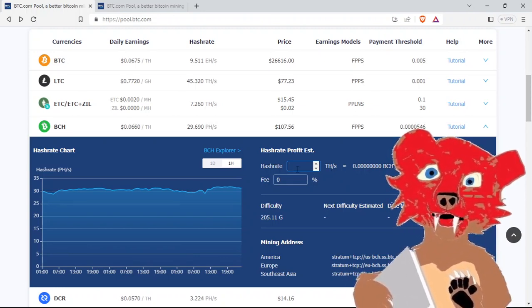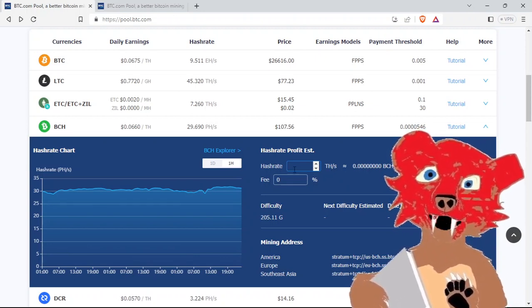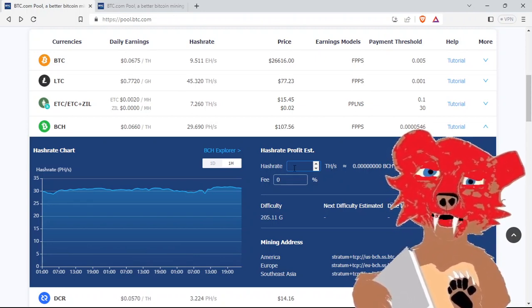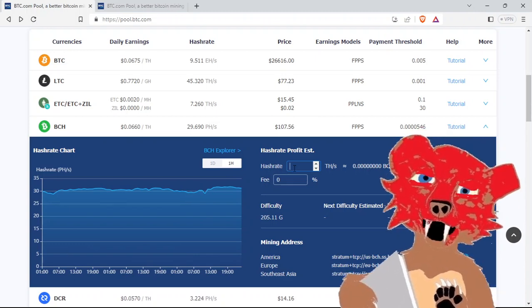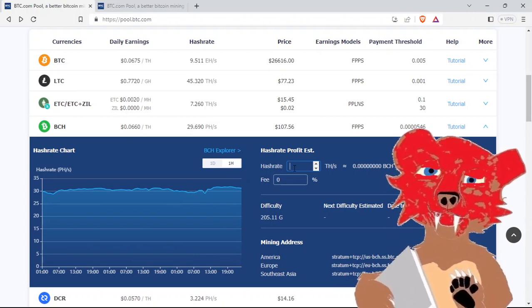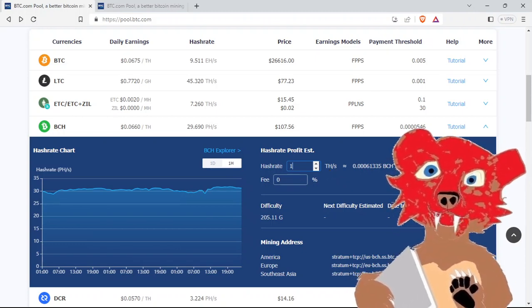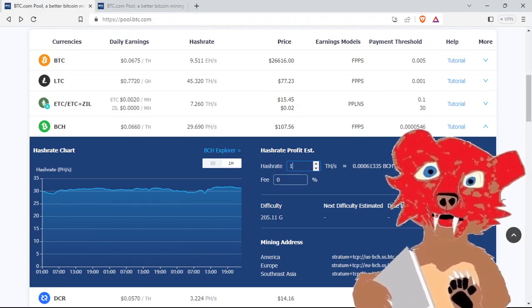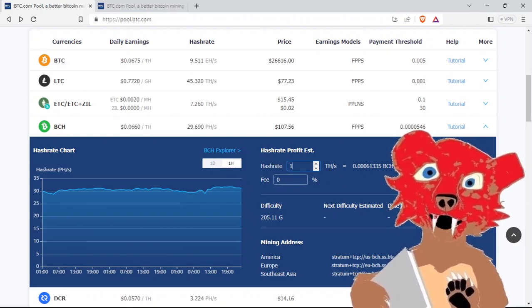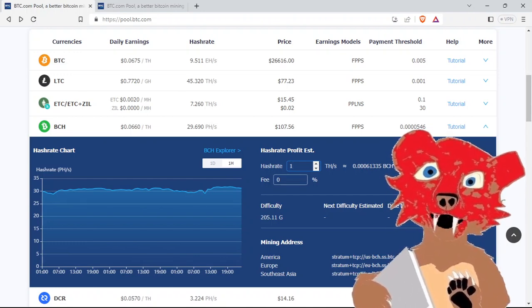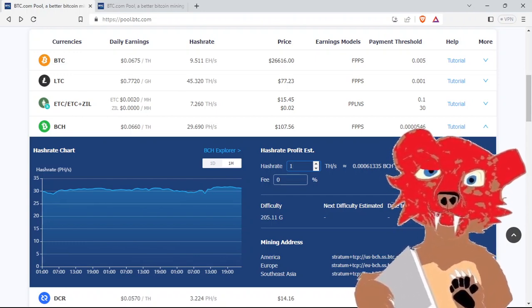So, let's just do a quick example here, in the hash rate profit estimation. So, one terahash, it's going to come out to be, in a market value of US dollars or American dollars, you're going to make 7 cents every 24 hours.